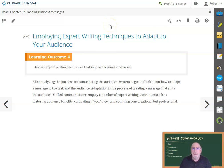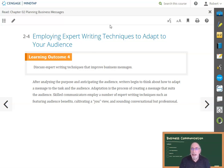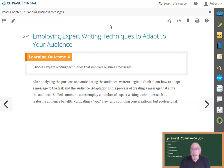Hi everyone. Let's finish Chapter 2. Now that you grasp how important it is to understand your purpose and to analyze your audience, let's talk about some ways to adapt or tailor your message to your audience for the greatest impact.